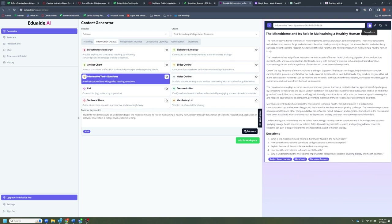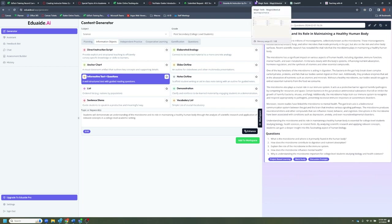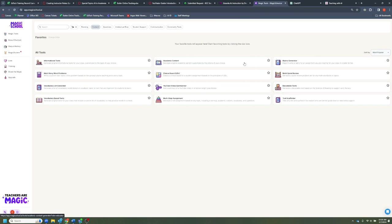And there we have it — a page of lecture notes. I'll be honest, I don't know a whole lot about microbiomes, so I'm not the best person to tell you about the accuracy of this content, but it certainly seems convincing. Feel free to press pause and take some time to read through this if you feel inclined. In the meantime, we'll jump over to Magic School and take a look at how we create content there.